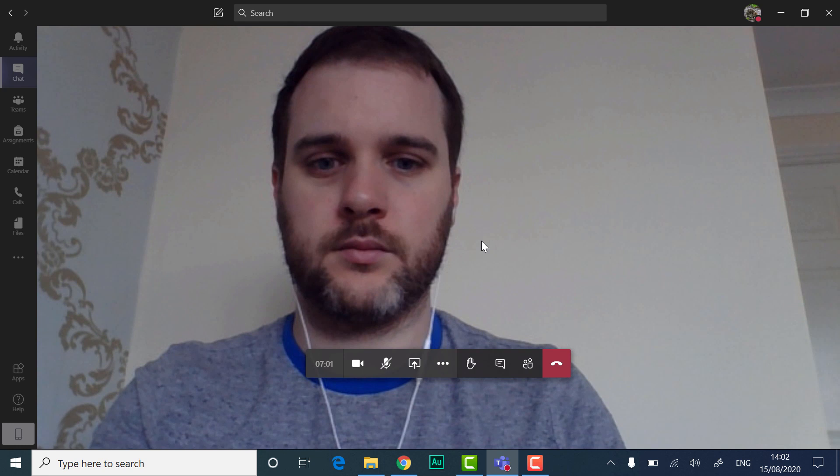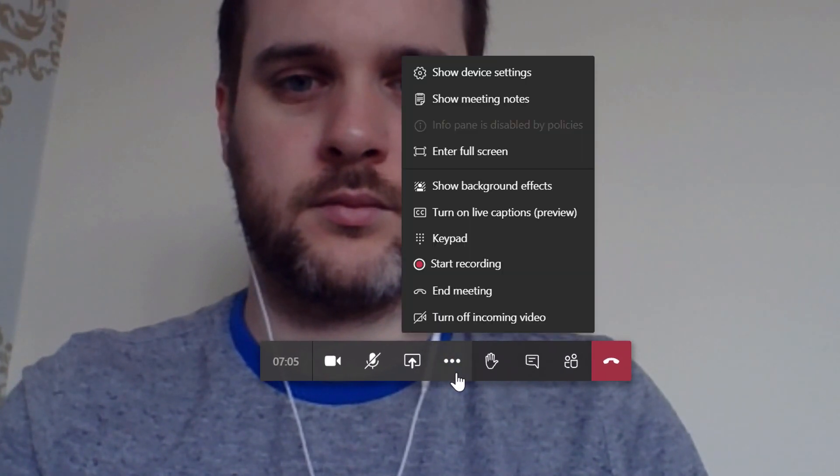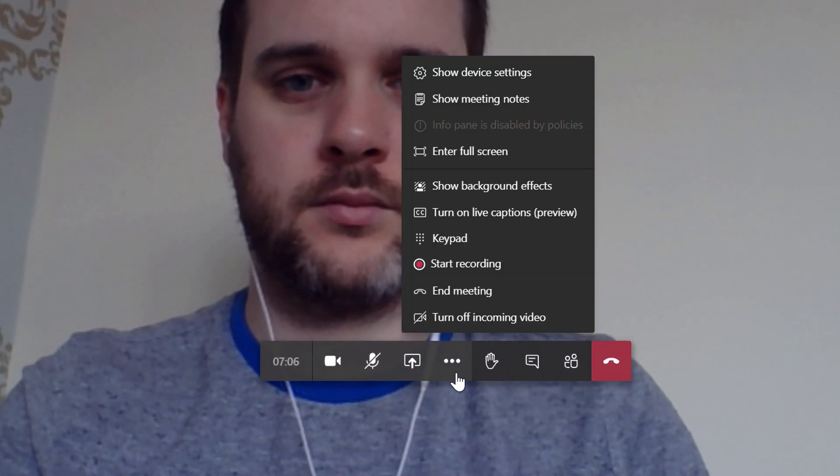To blur or change your video background in a meeting, click the More Actions button, which opens a menu.